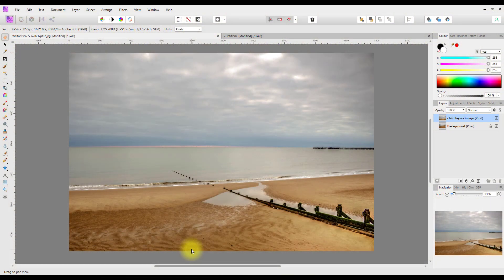Hello and welcome to this Affinity Photo tutorial. A couple of days ago I made a video looking at different ways to make child layers, and someone left a comment saying, 'Well, why don't you just use groups?' That got me thinking — well, why not? On the face of it, there's not a lot of difference between making a child layer and making a group.